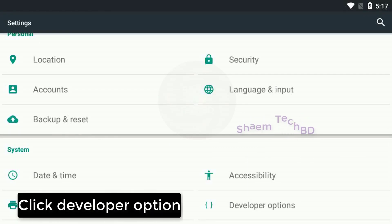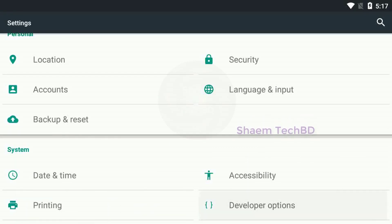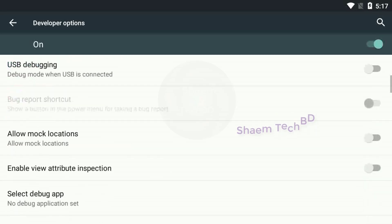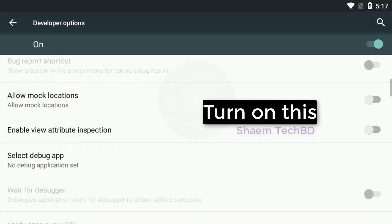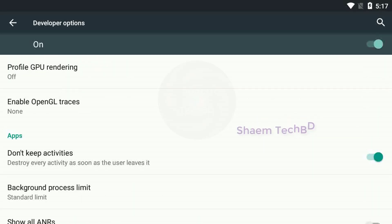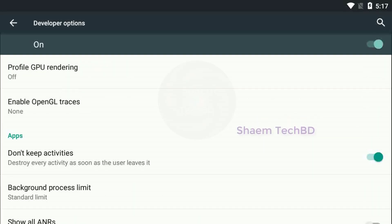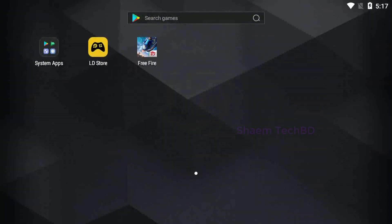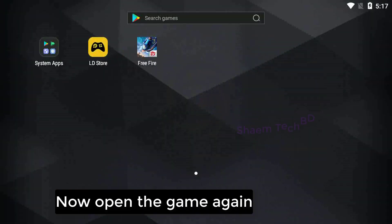Click developer option, turn it on. Now open the game again.